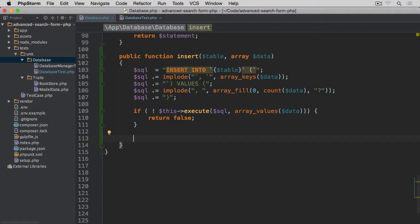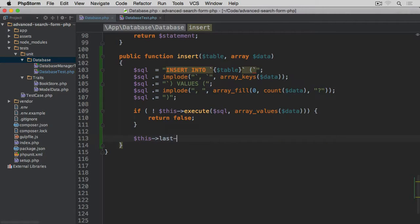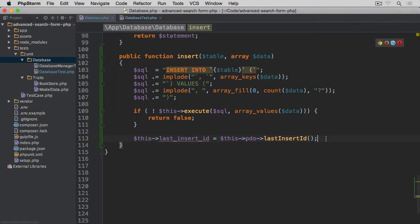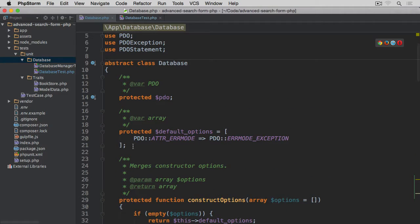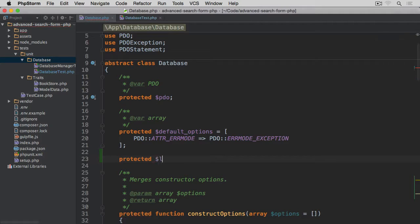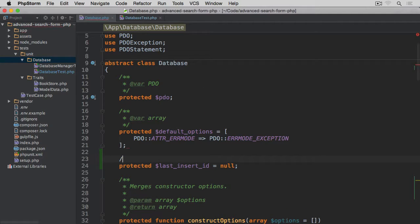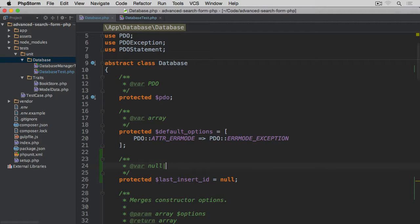If execute returns false we simply return false. But if it returns true, rather than just returning the statement directly, I first want to store the last insert ID. So: $this->last_insert_id = $this->pdo->lastInsertId() — this gives us the ID of the last record added to the database so we can work with it later — and then we return true.